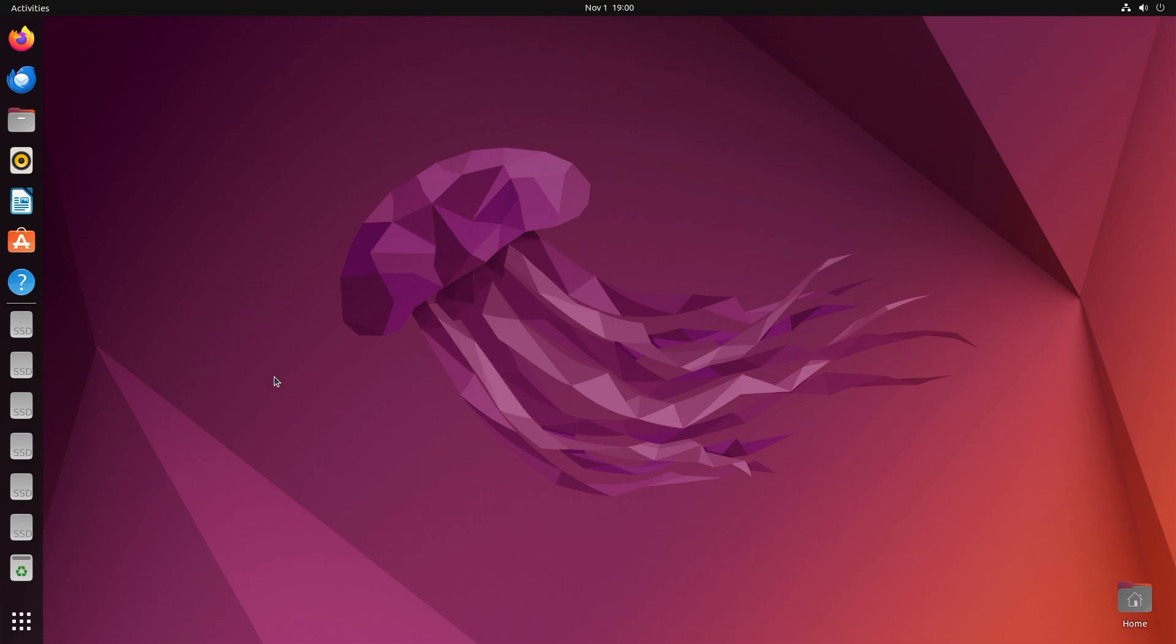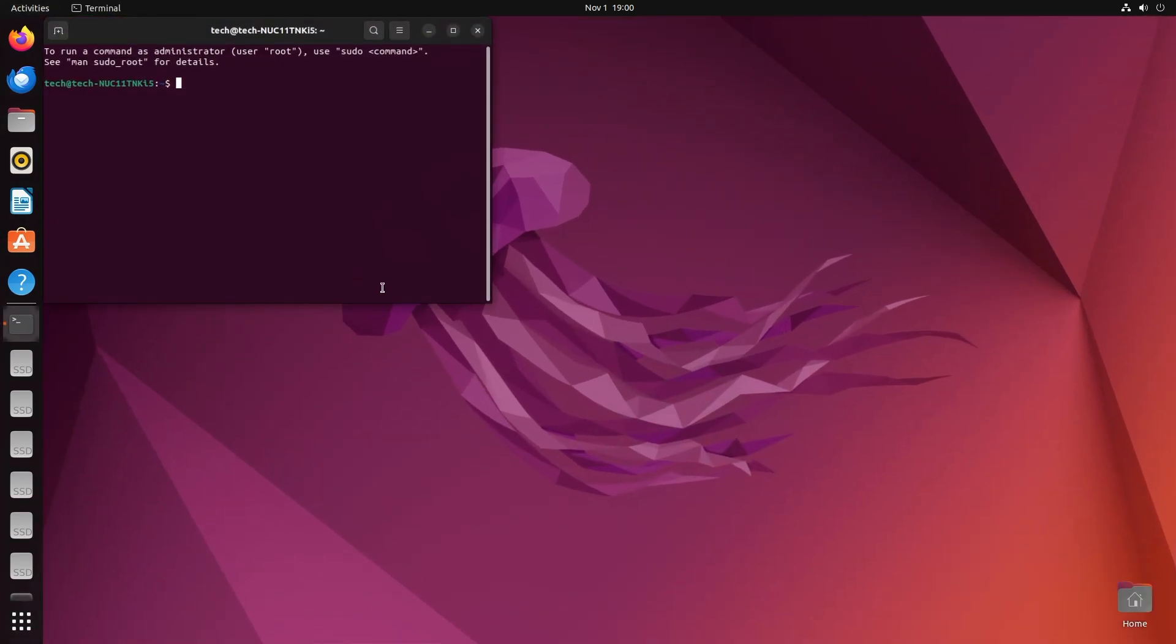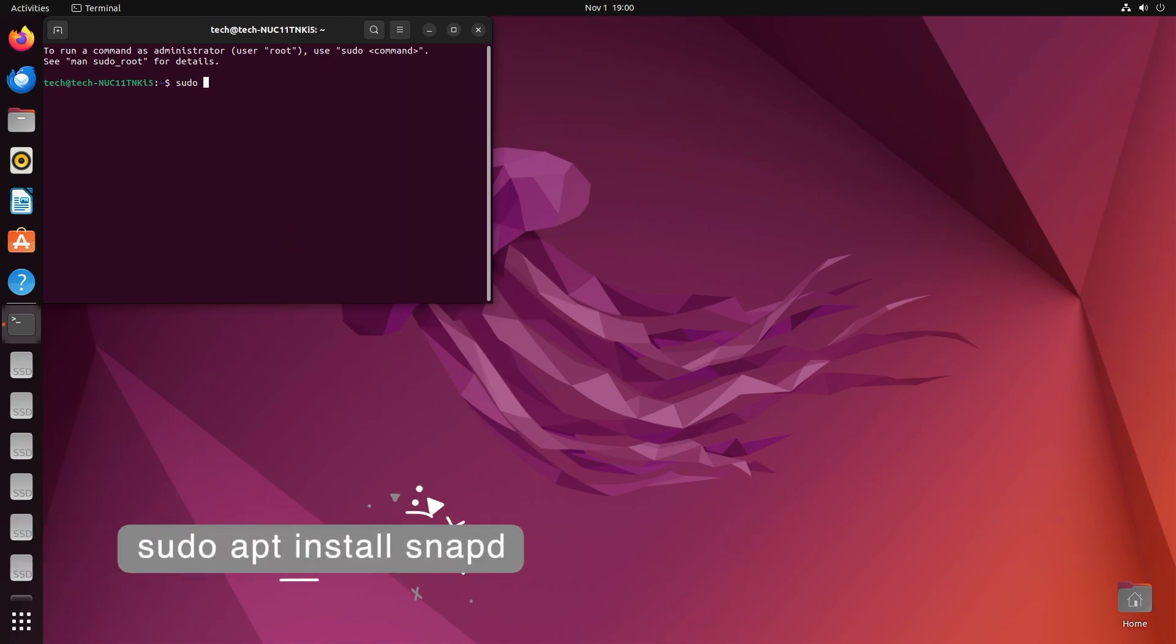And now let's begin to install Minecraft on Ubuntu. Open terminal and then execute the following commands one by one.